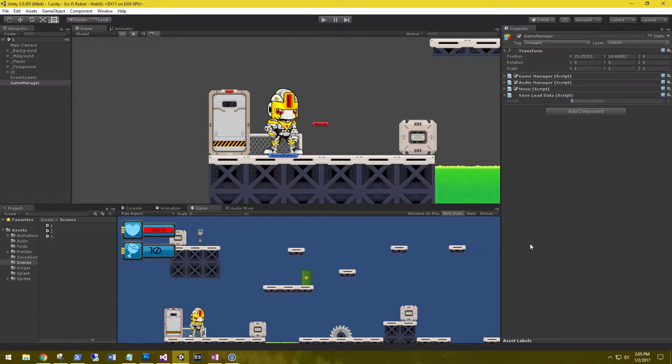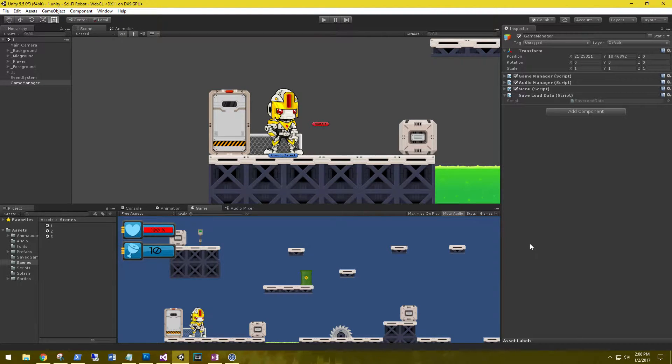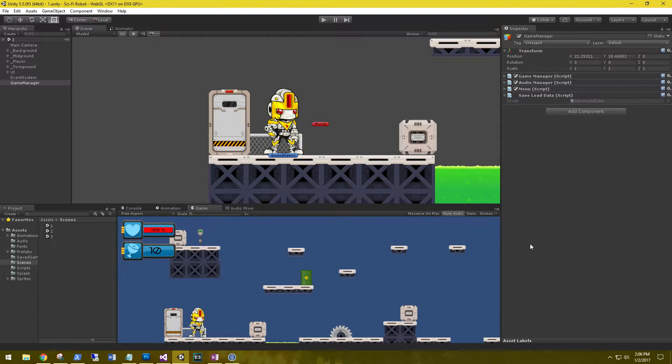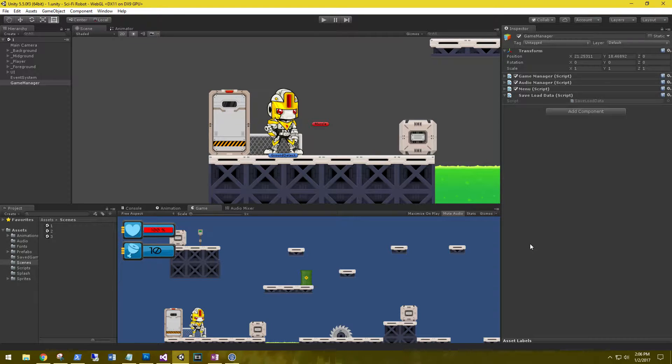Hi, this is Aaron at thinkbotlabs.com and welcome back. This is part two of saving and loading data in Unity. If you missed part one, I'll leave a link in the description so you can go back and check it out.